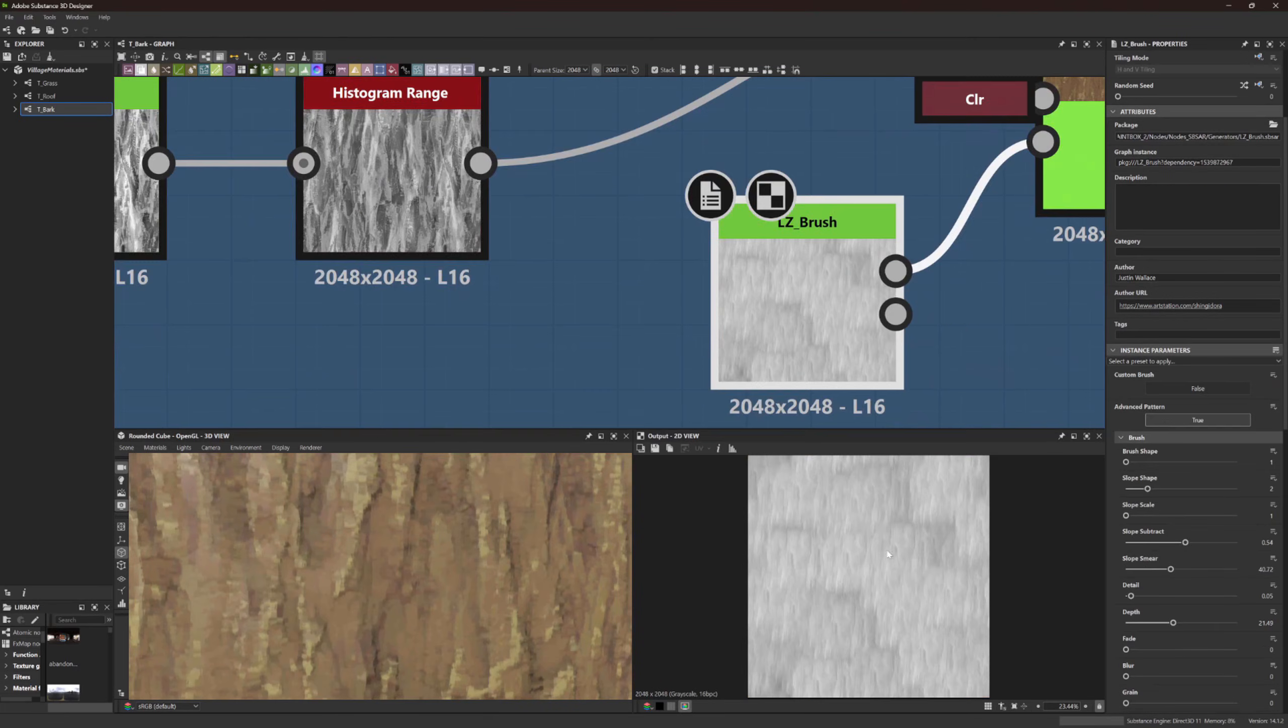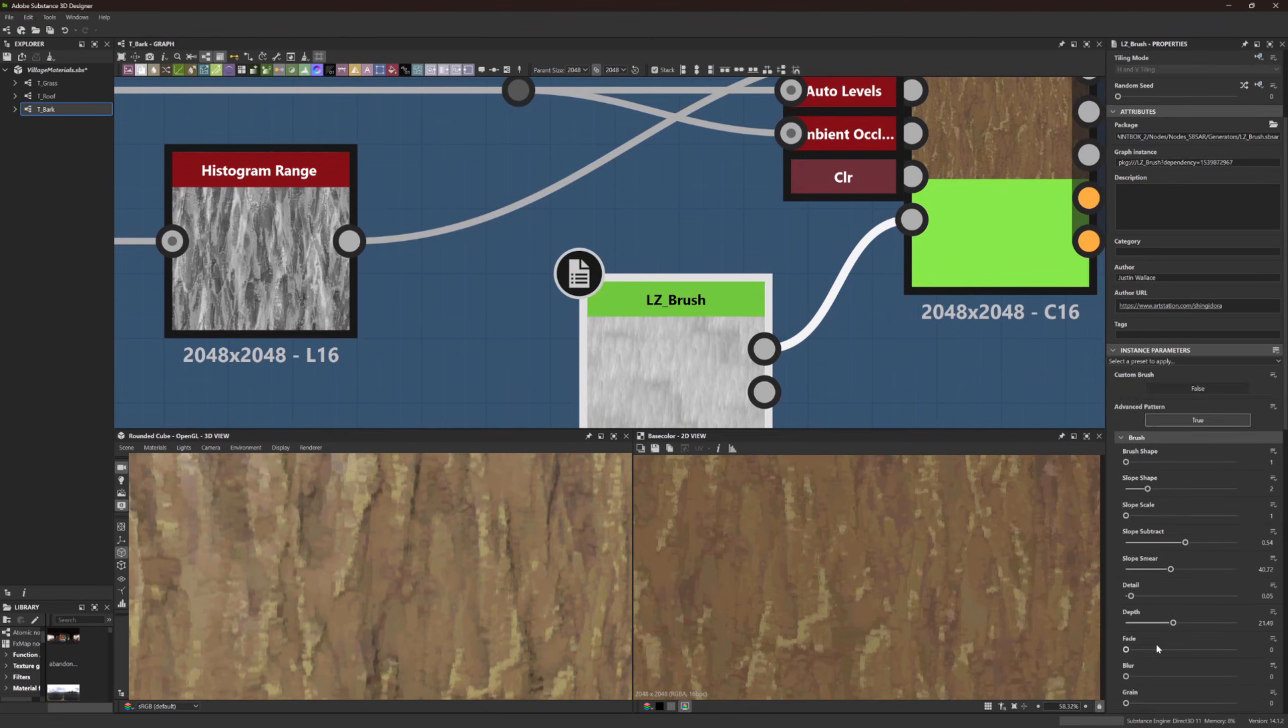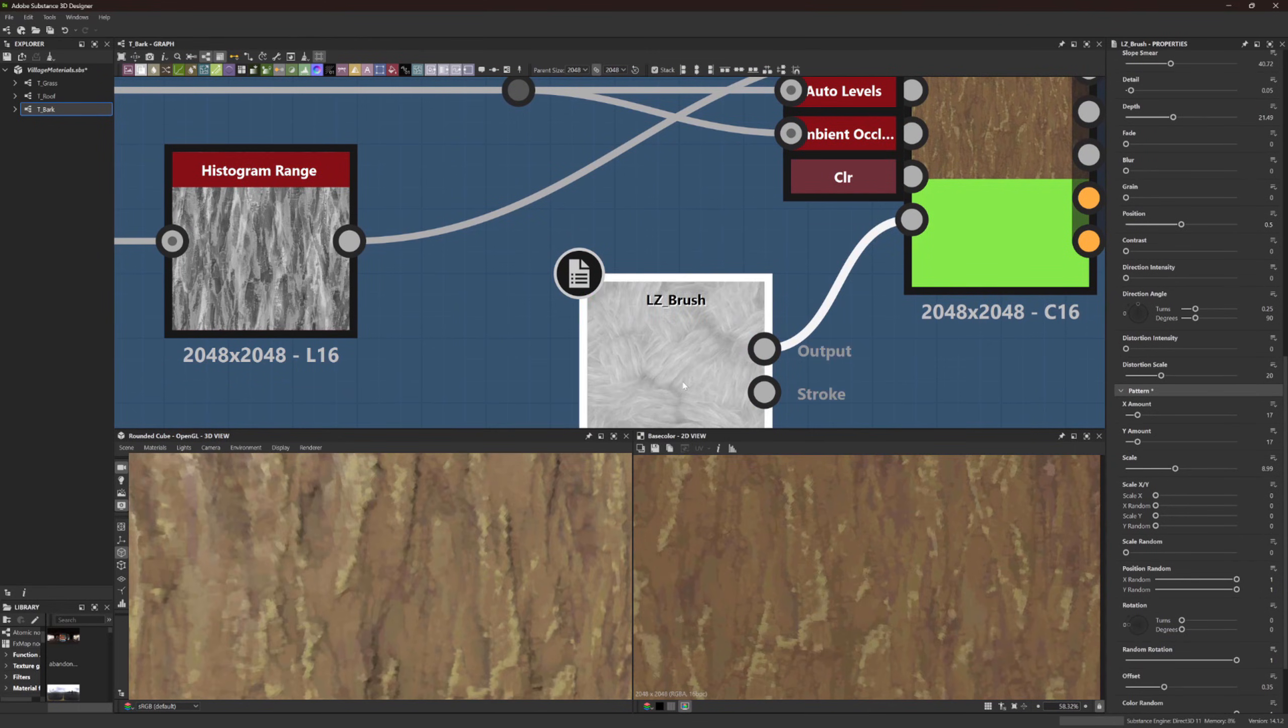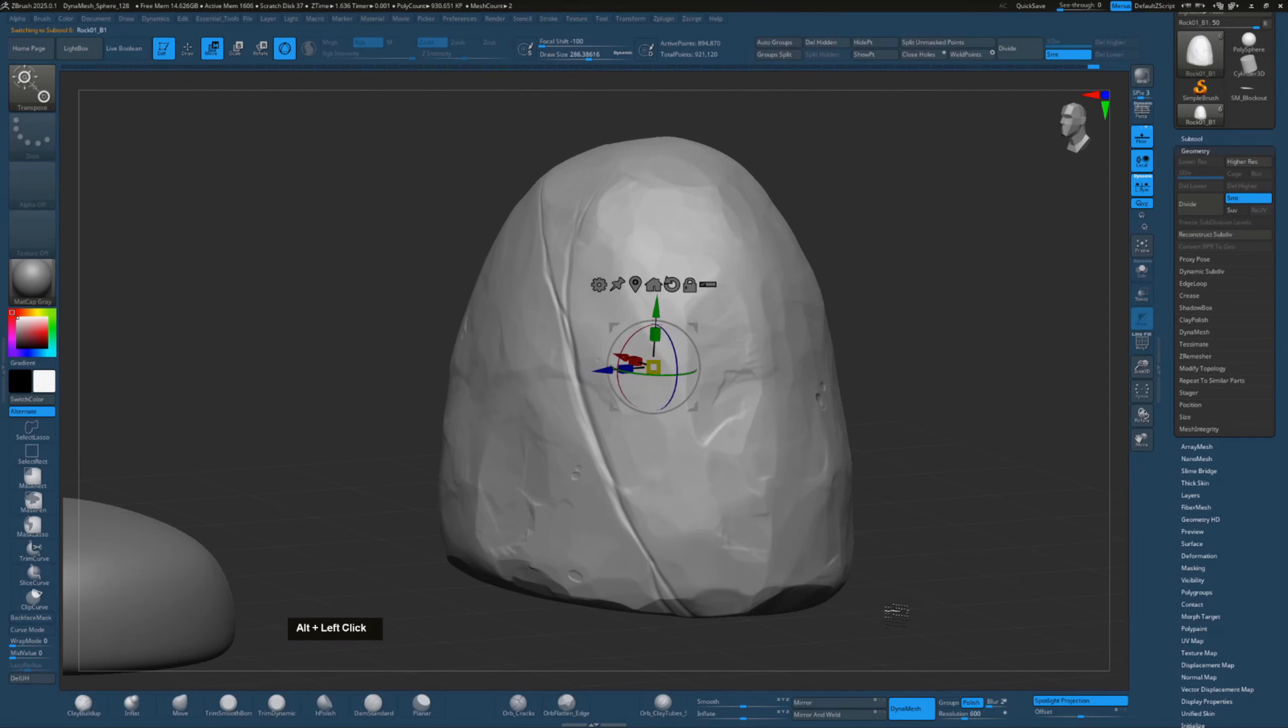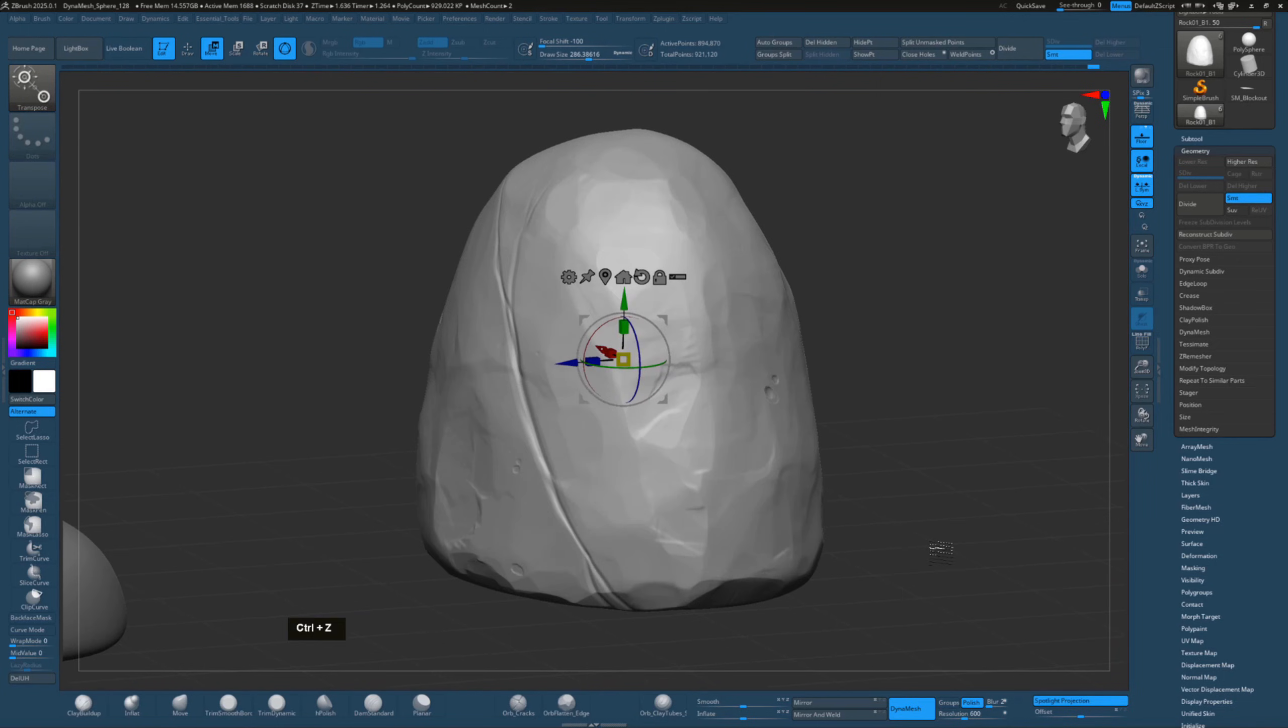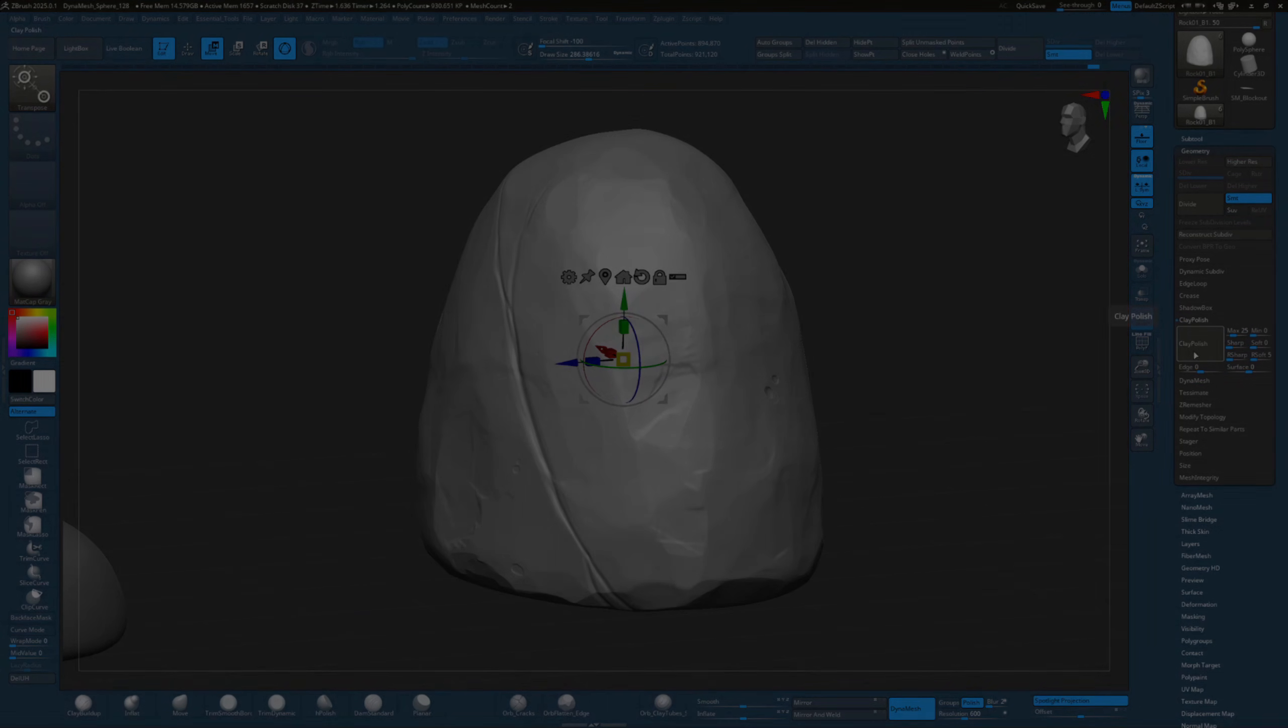Creating painterly PBR materials for Ghibli-esque scenes with Substance Designer and Paintbox 2, creating organic props with the high to low game asset workflow.